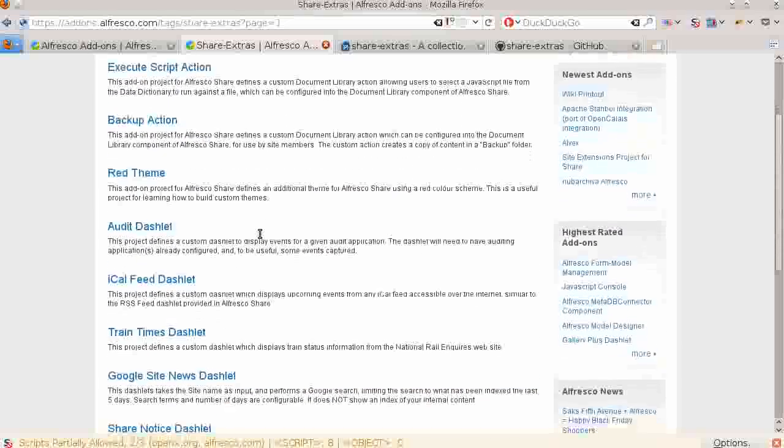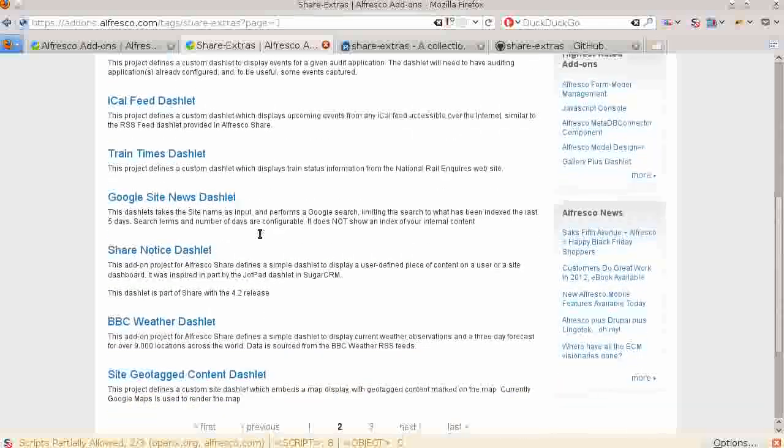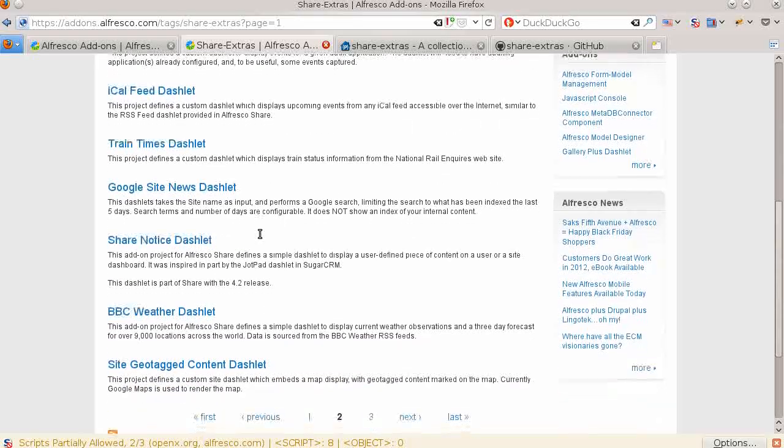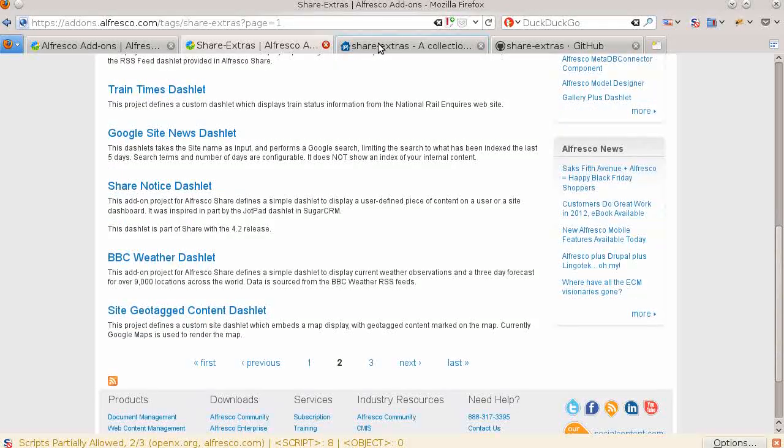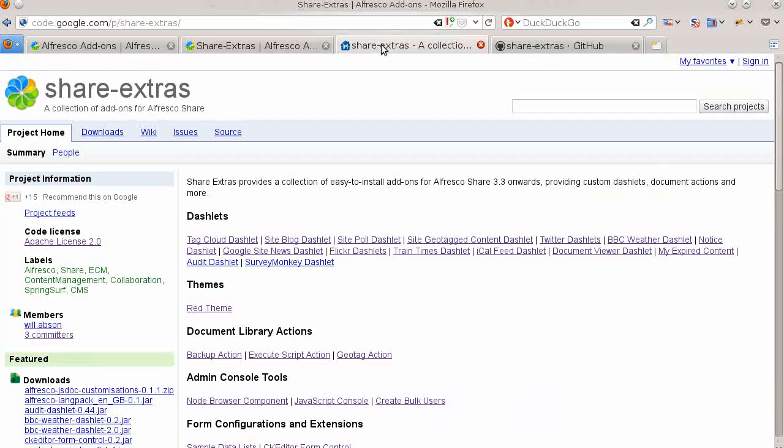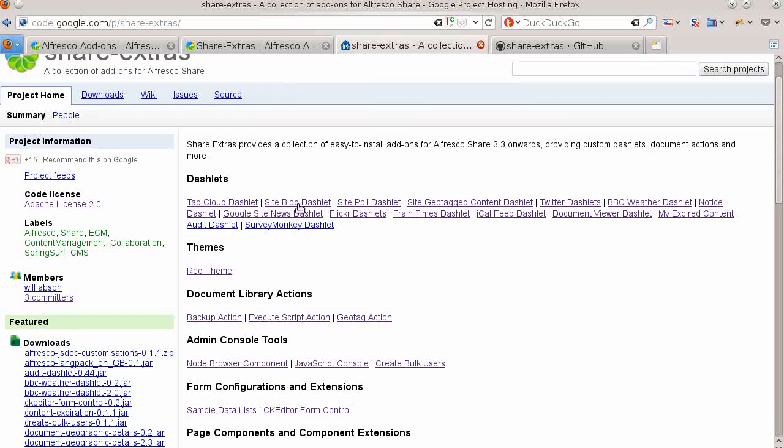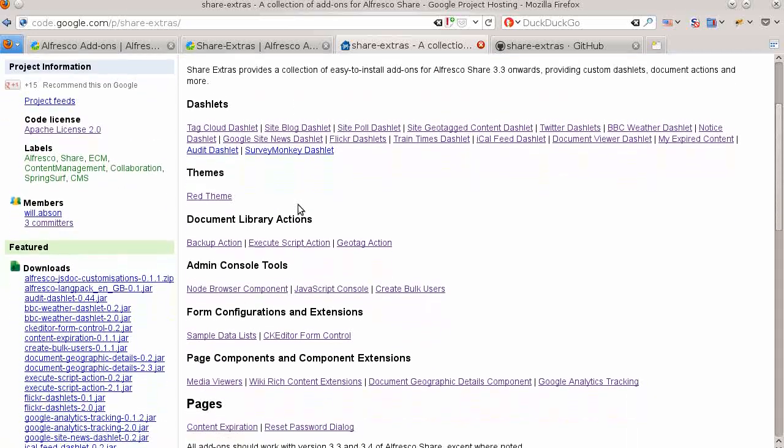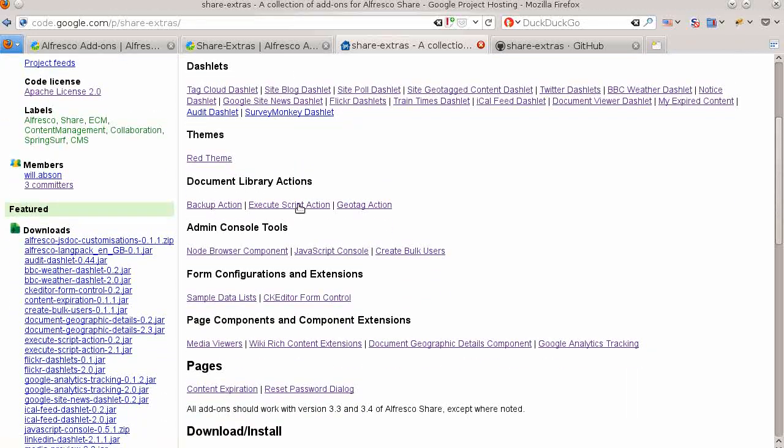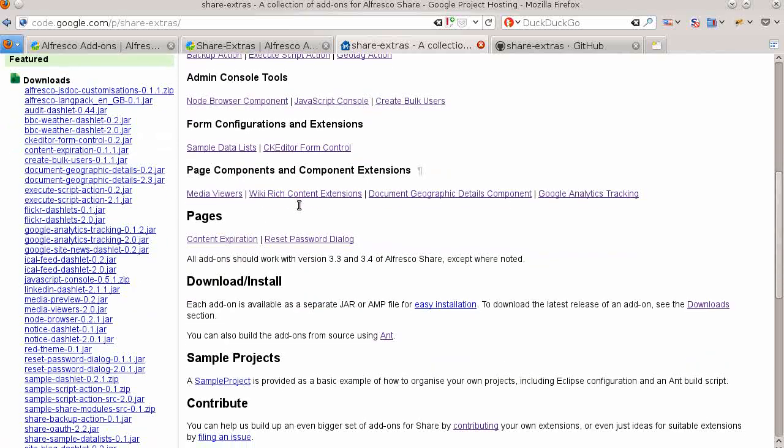Let's look a little bit and let's move on. The home page for the Share Extras project is at Google Code. Share Extras contains a variety of dashlets, an example theme, actions, administration tools, and other extensions to Share. There are also some useful tools for doing development on Alfresco Share.